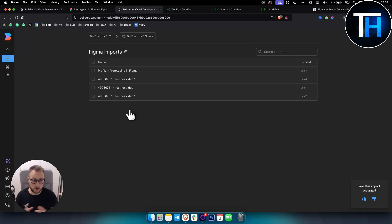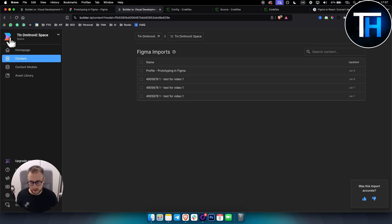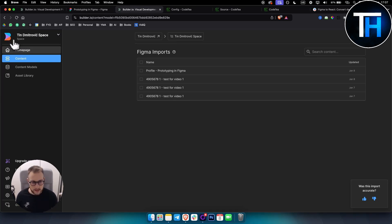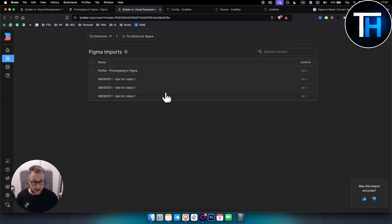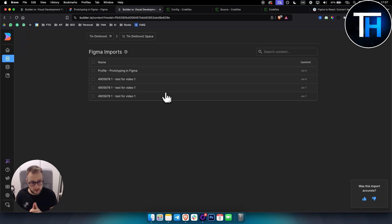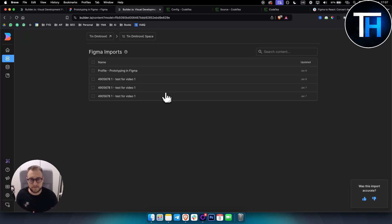So one thing to note though is if you want to learn more about builder.io we have a full tutorial on that on our channel and other AI apps on our channel as well. So thank you guys for watching, I hope you enjoyed the video, I hope you find it useful and we'll see you in the next video. Thank you.